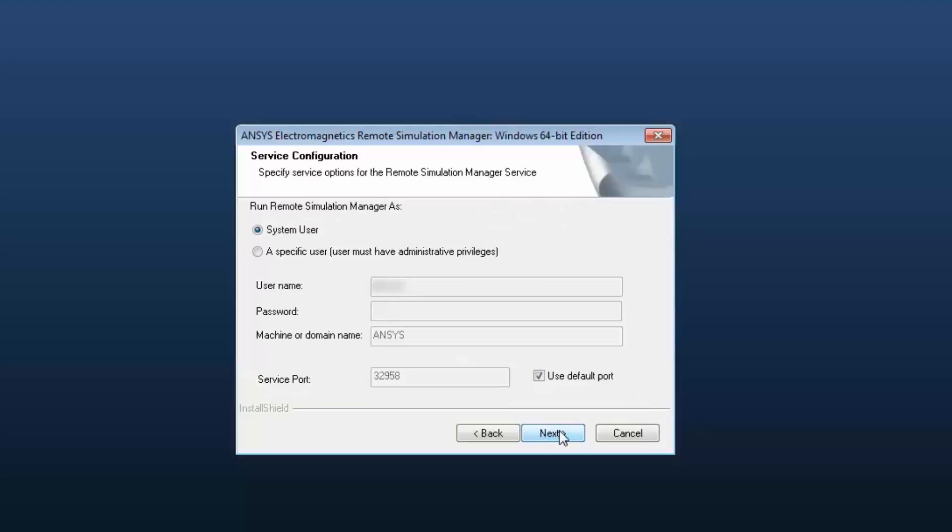Run the Remote Simulation Manager as default. This is system user using default port. Select Next.